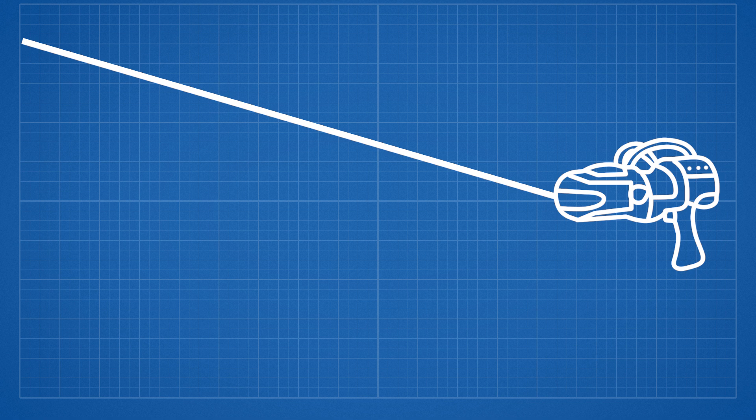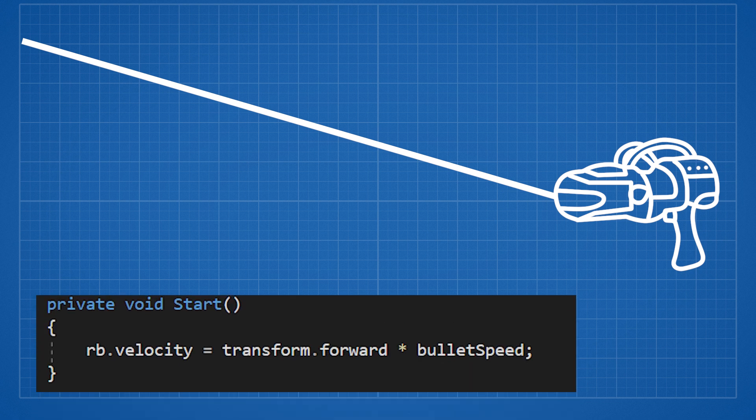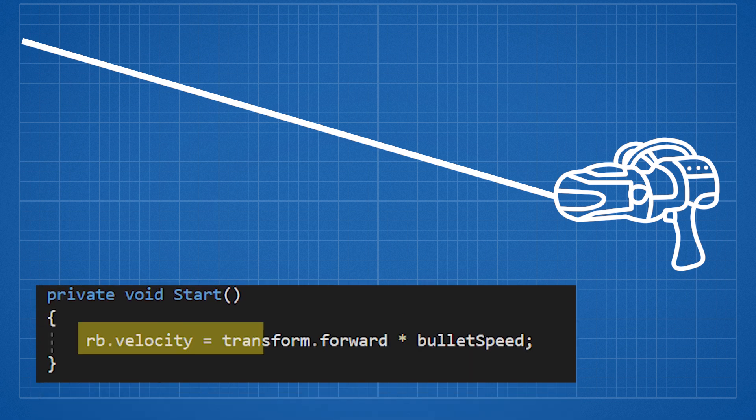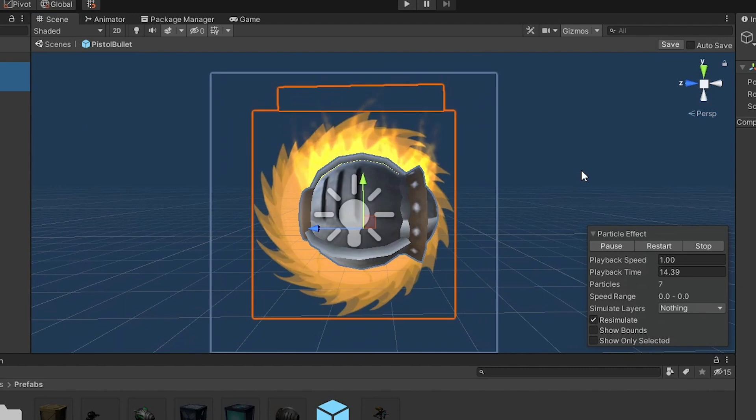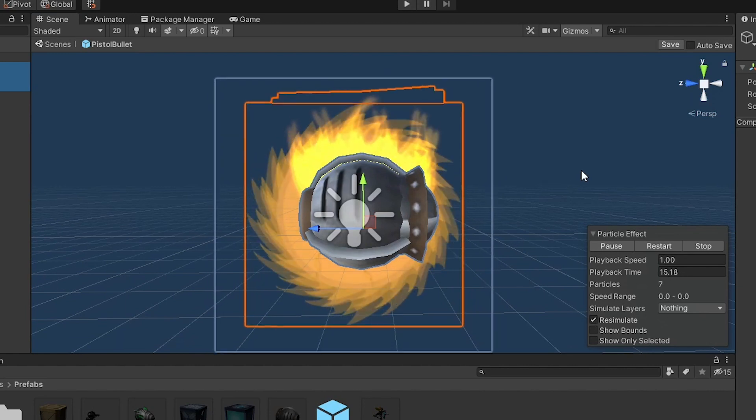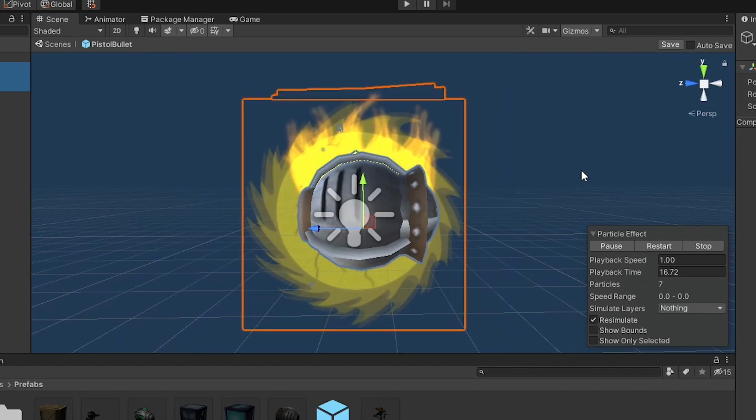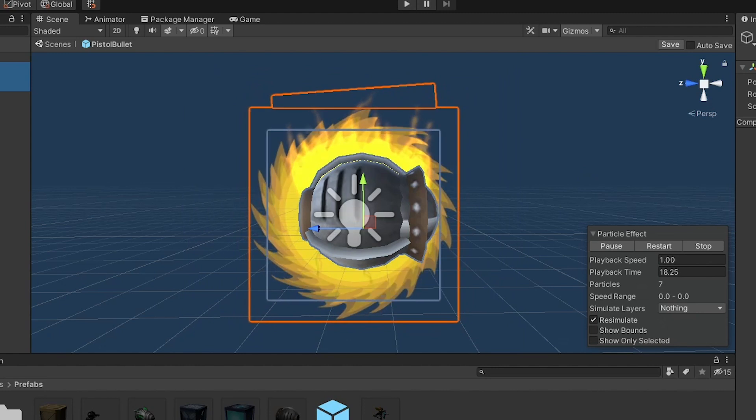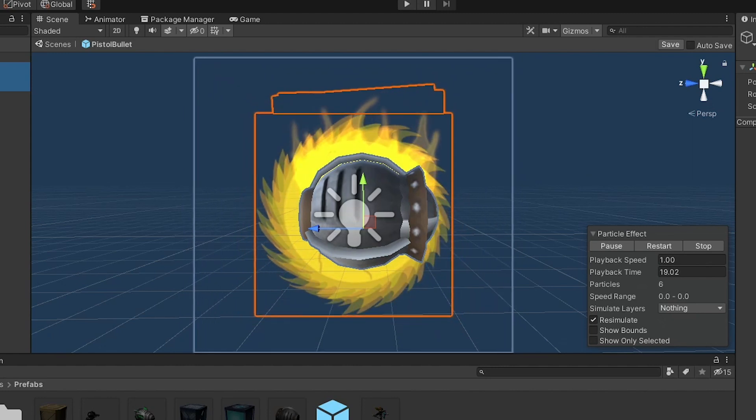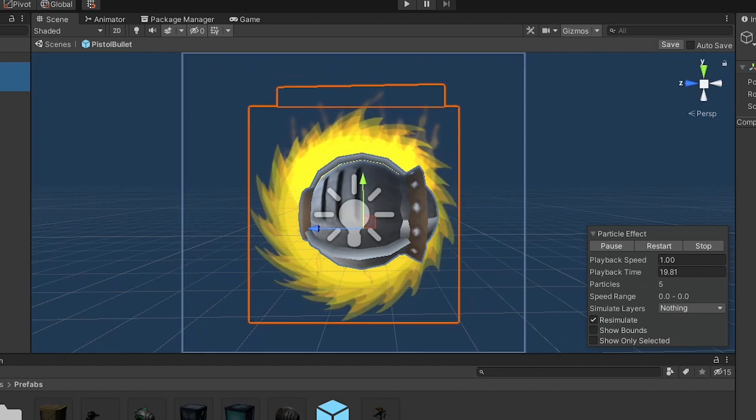I then made this bullet prefab that essentially will travel down this imaginary line using physics, and if it hits something or if it travels far enough, it will basically just explode and destroy itself. To make it look nicer, I added this model to it, which was also from the same website that I grabbed the character from, and added some particles to it to make it look nicer.